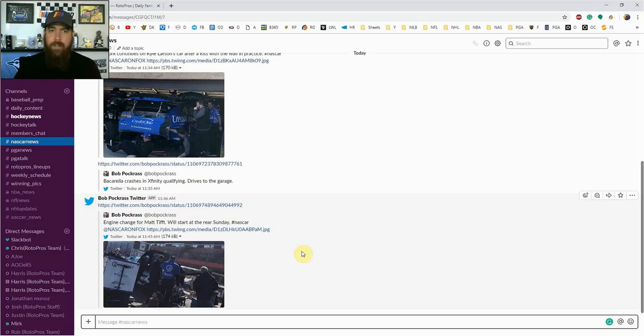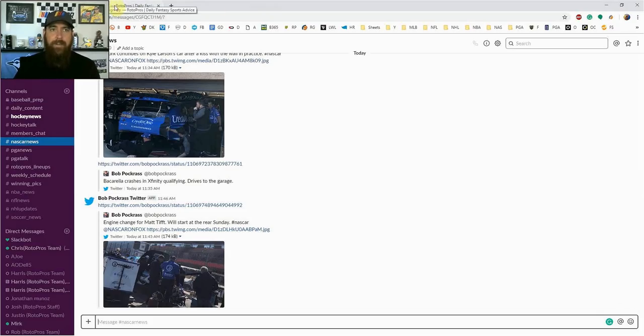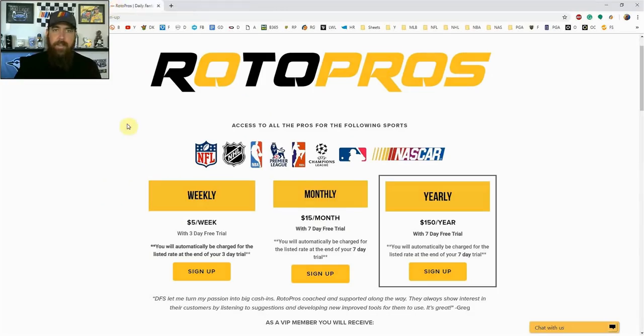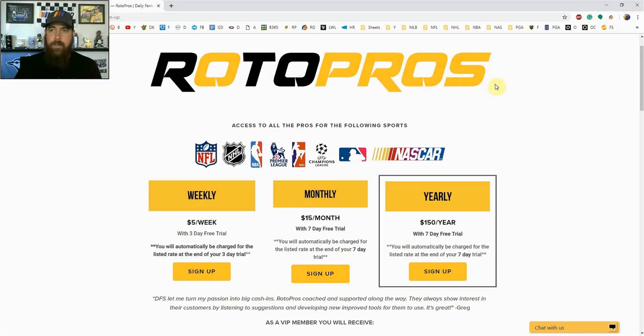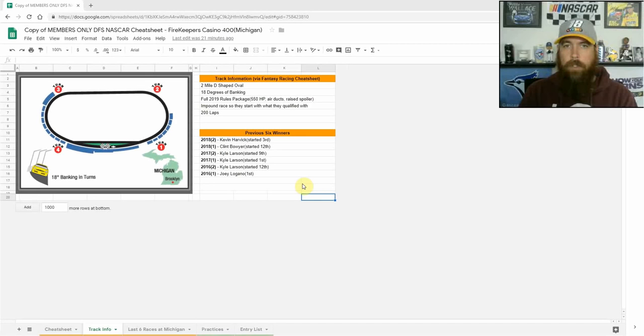For NASCAR I've put in a couple of the top news people in the sport who follow along track to track. They're there every single week, they're in the pits, they're in the garages, they're talking to drivers, engineers, and crew chiefs. Best way to get the most information all in one spot here in our RotorPros community chat. Sign up today, you're not going to be disappointed with that.